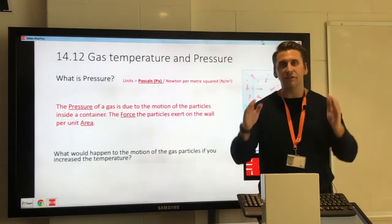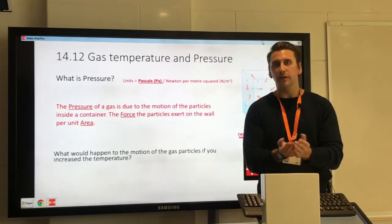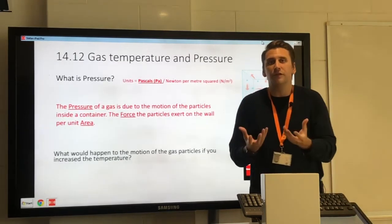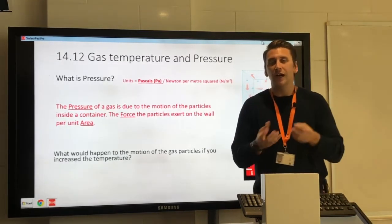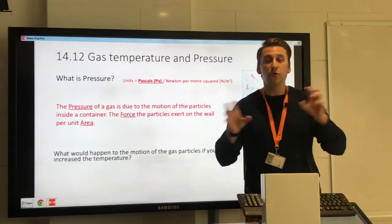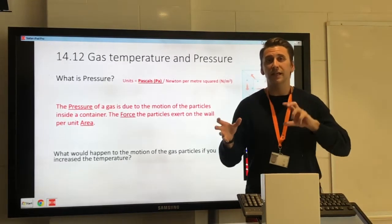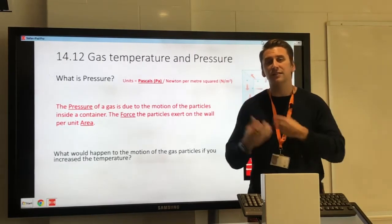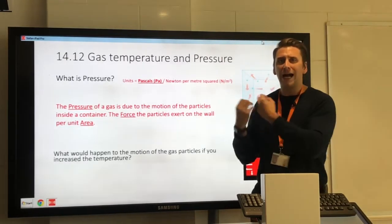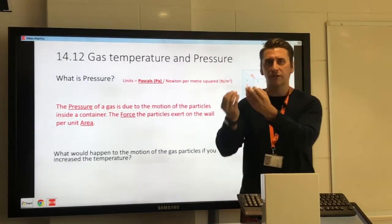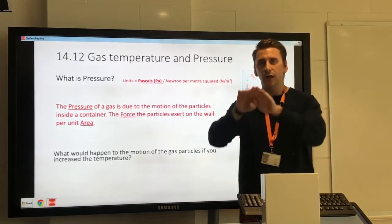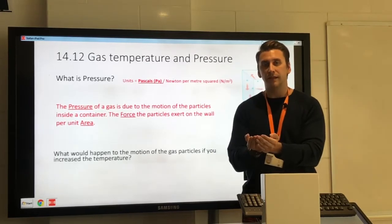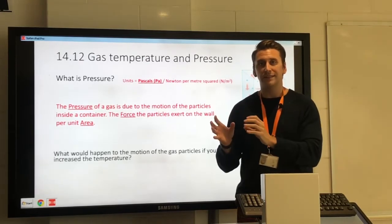We do this in a fixed volume specifically because the volume could also affect the pressure. We don't want two different things changing at the same time while trying to determine how temperature affects pressure — the volume must be kept the same so it's a fair test.